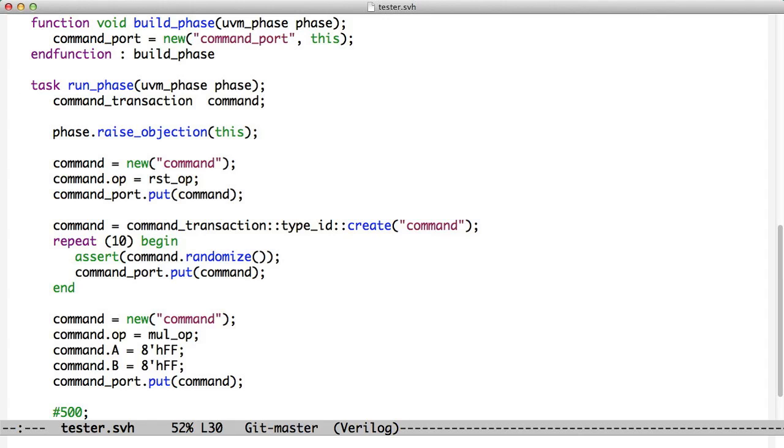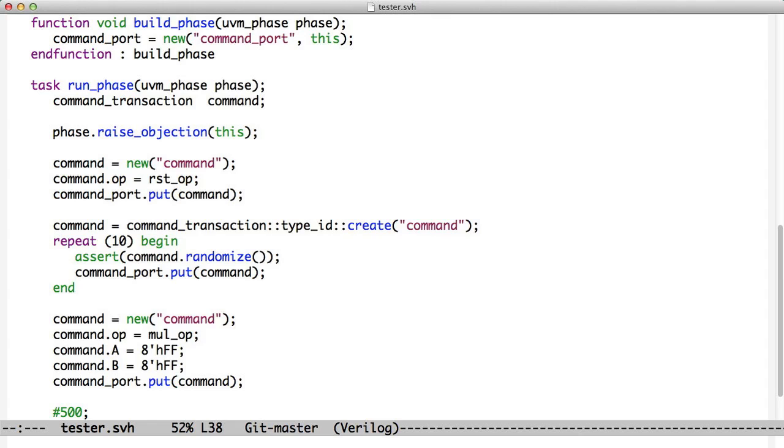The first thing we do is we define a variable of type command transaction. And we create one. So here's a command transaction. We set the operation to reset_op and we put it into the test bench. And now it'll do a reset. Then we create another command transaction. And we do this so that we don't interfere with the one we just put into the test bench. Because remember, we're holding a handle to a transaction and this command variable is holding a handle to the transaction we just sent into the test bench with the reset_op. We don't want to interfere with that, so we're making a new one right here. And notice that we're using the factory to create this transaction. That actually will become important later on. So we use the factory to create a transaction.